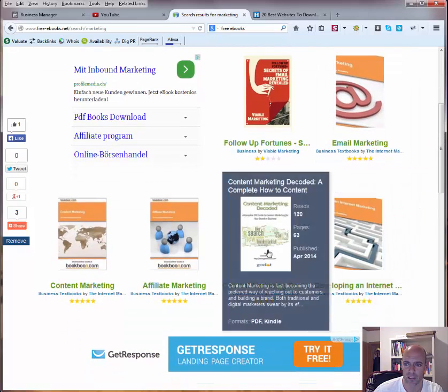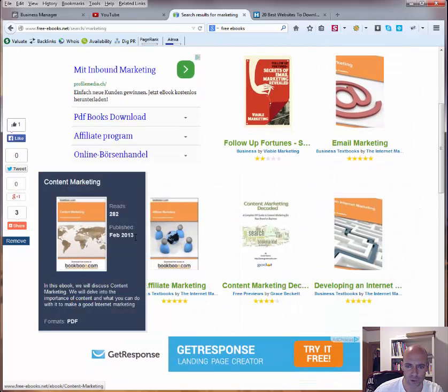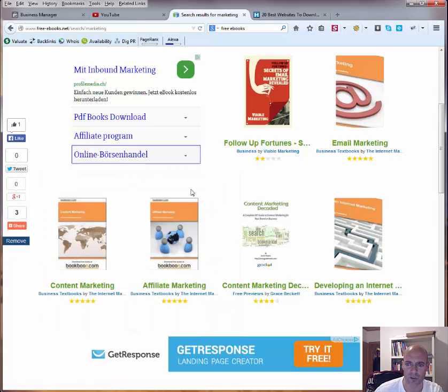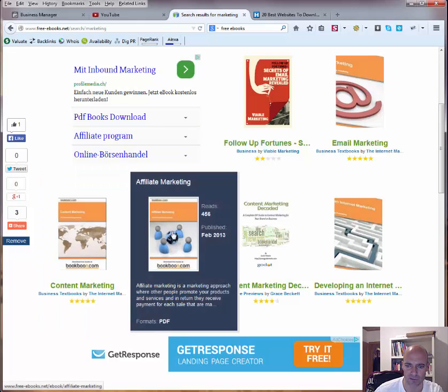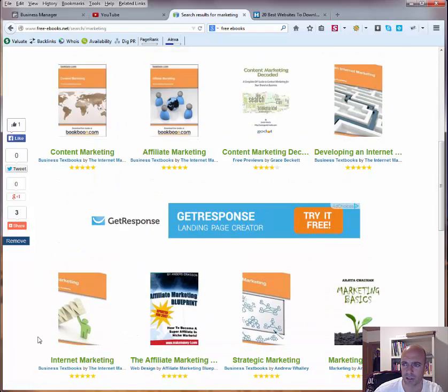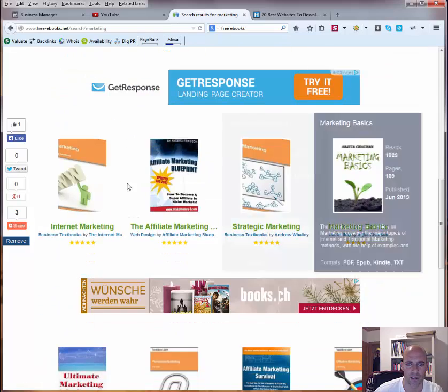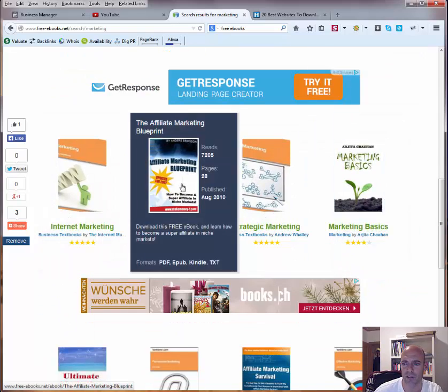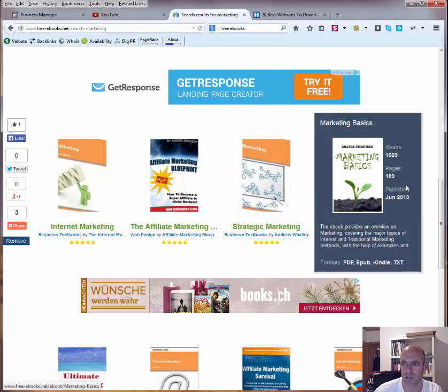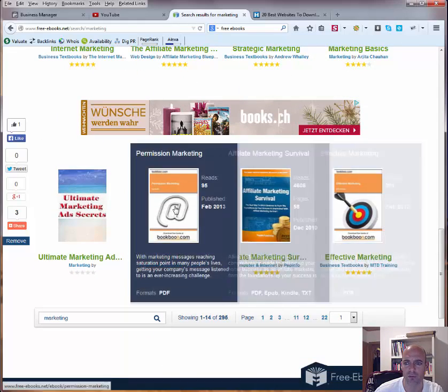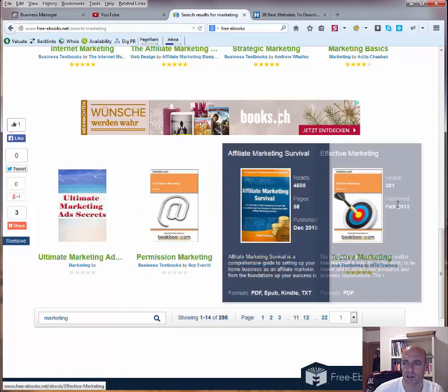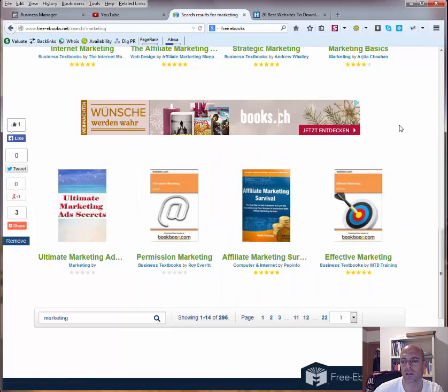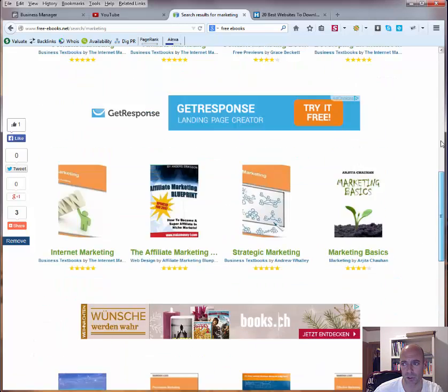So whenever you hover over one of those books, you can see when it was published. This one for example is affiliate marketing, then content marketing, developing an internet marketing strategy, internet marketing itself, affiliate marketing again, strategic marketing and so on, permission marketing. So you find here quite a lot of ebooks, as you can see it found 295 ebooks only with marketing.